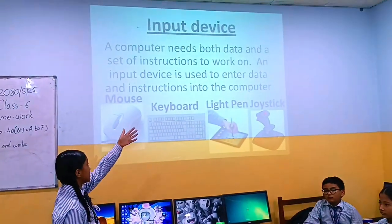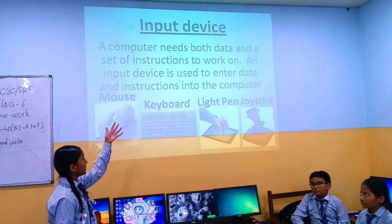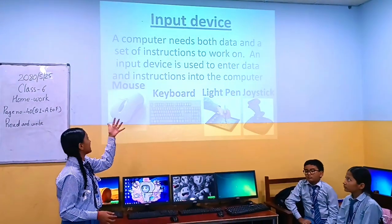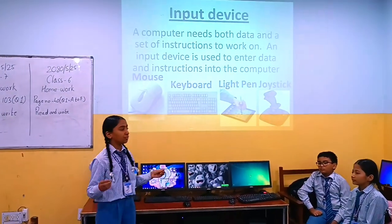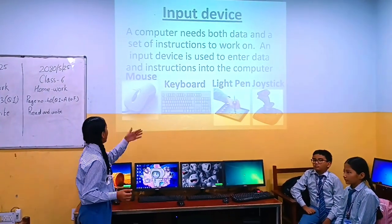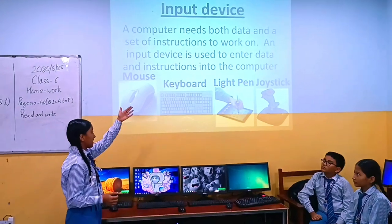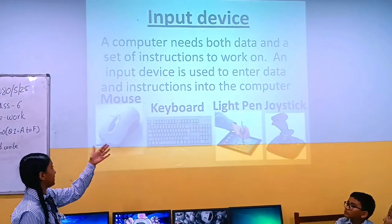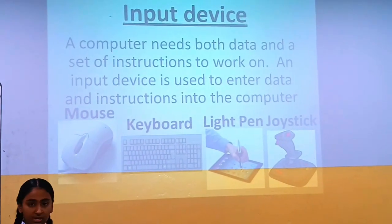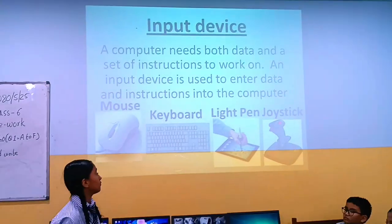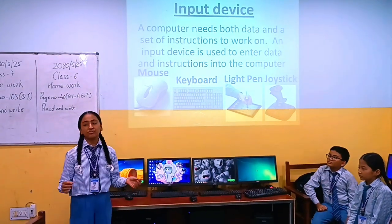Input device. A computer needs both data and a set of instructions to work on. An input device is used to enter data and instructions into the computer. For example, mouse.